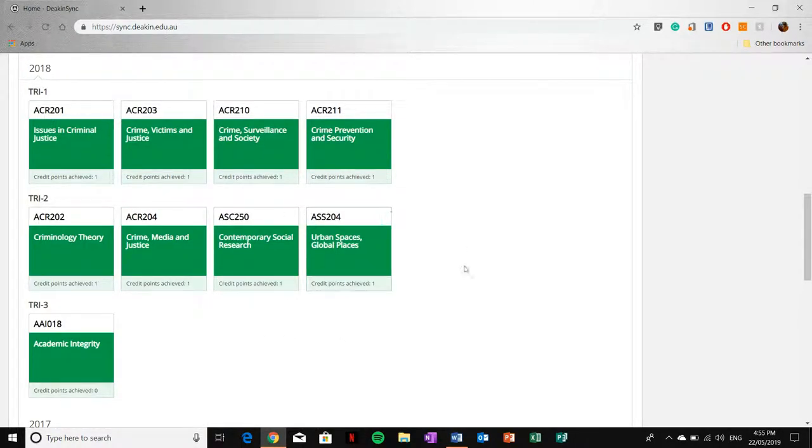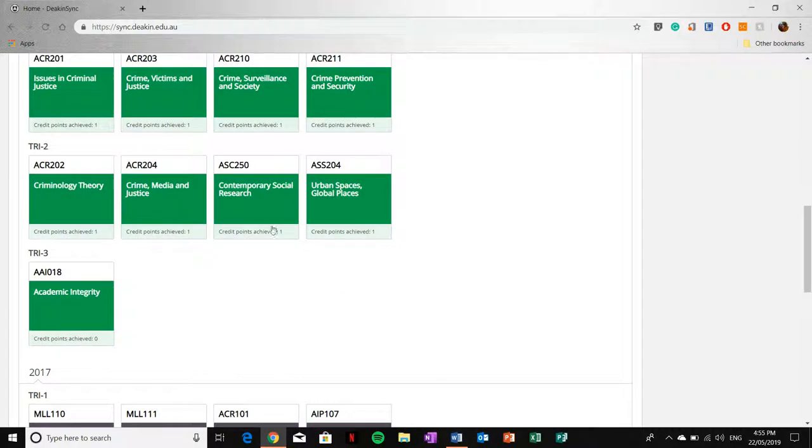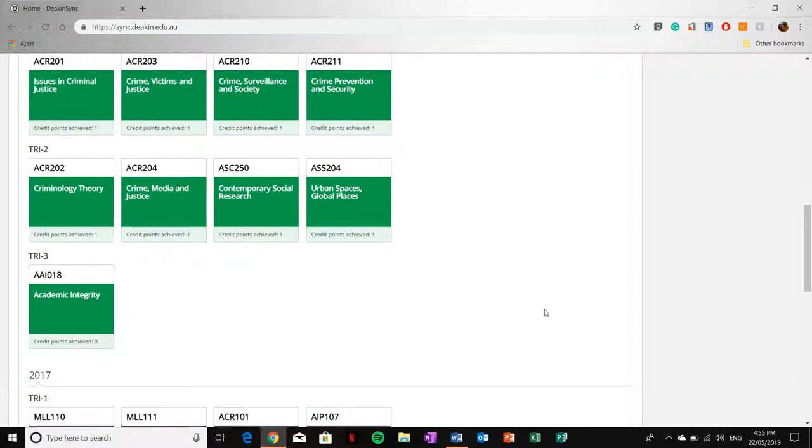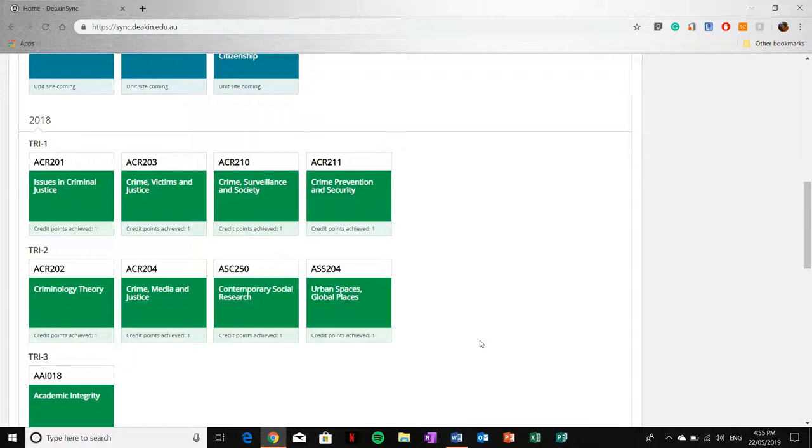If there's a resource in there that you found particularly useful, you can access that unit again to see that resource.